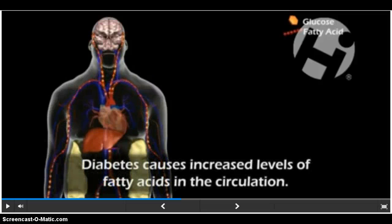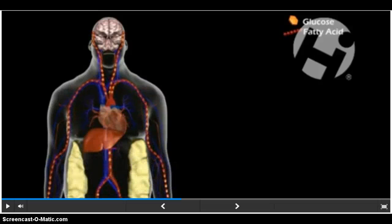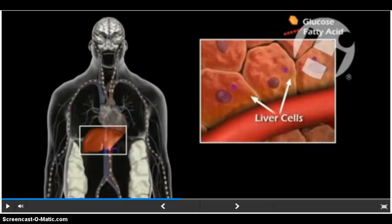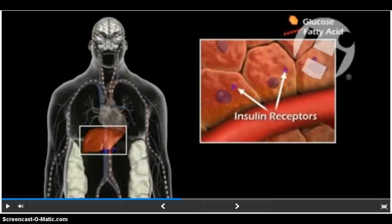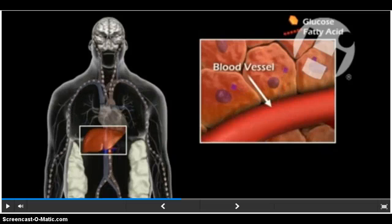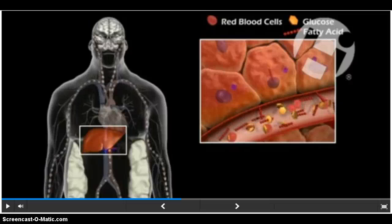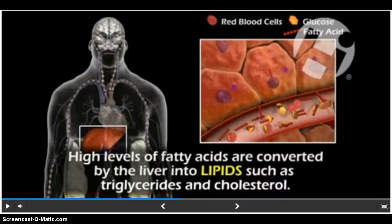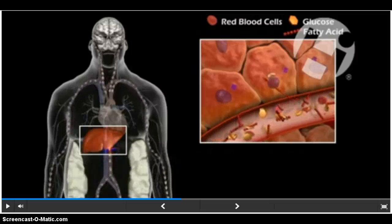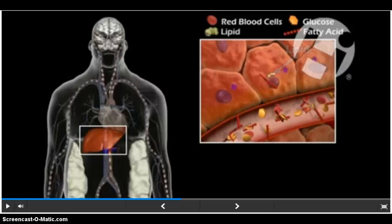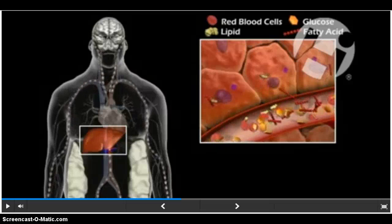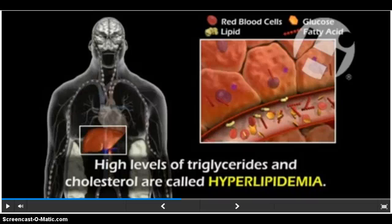A poor diet causes increased levels of fatty acids in the circulation, affecting liver cells, insulin receptors, blood vessels, red blood cells, and glucose metabolism. High levels of fatty acids are converted by the liver into lipids such as triglycerides and cholesterol. High levels of triglycerides and cholesterol are called hyperlipidemia.